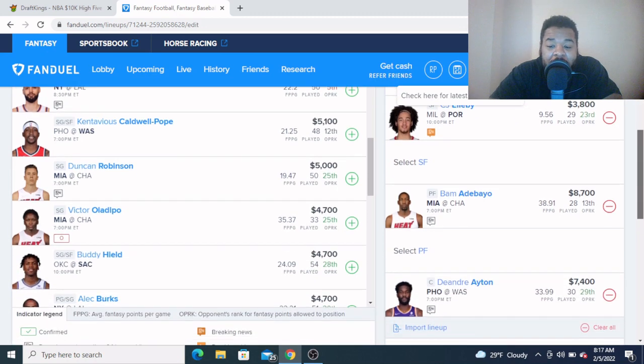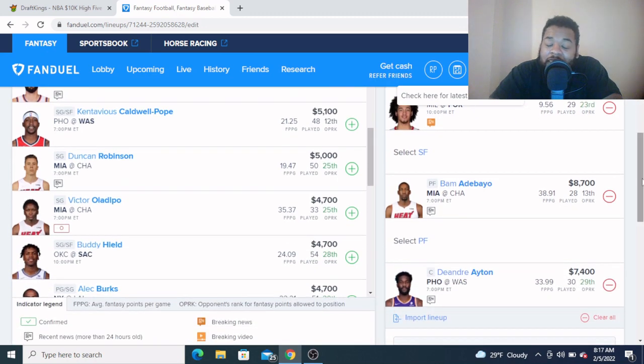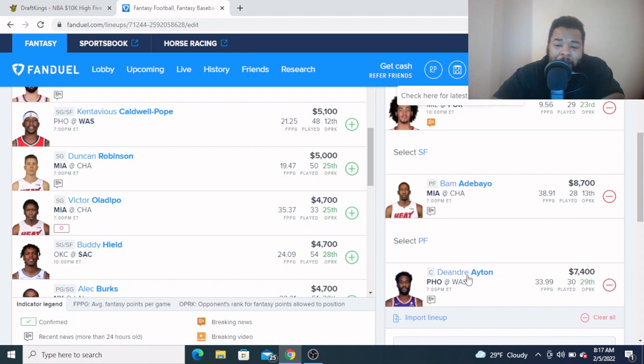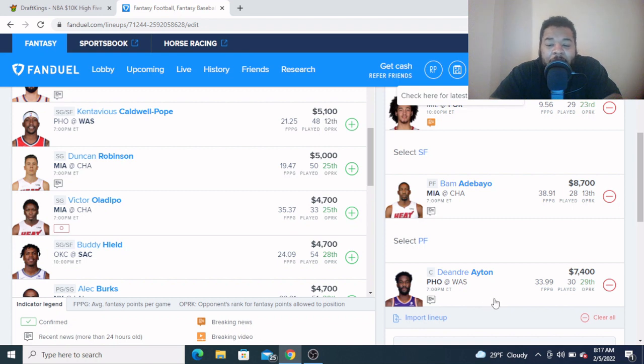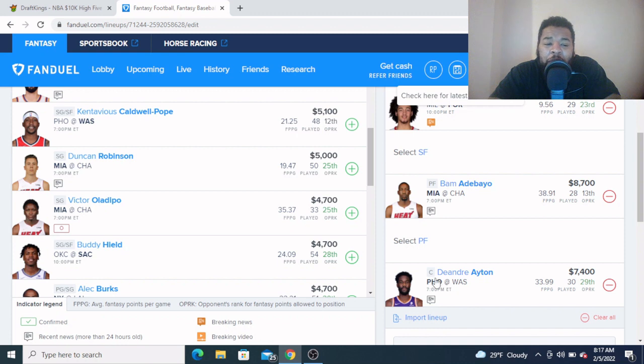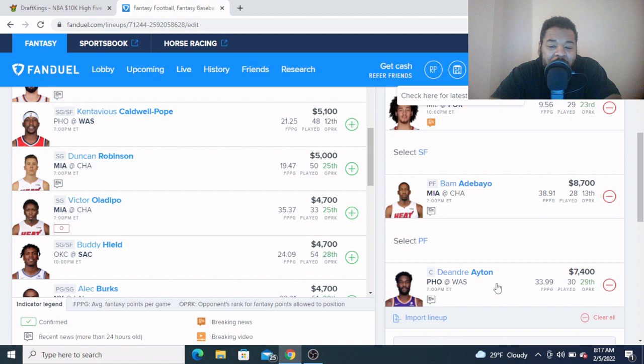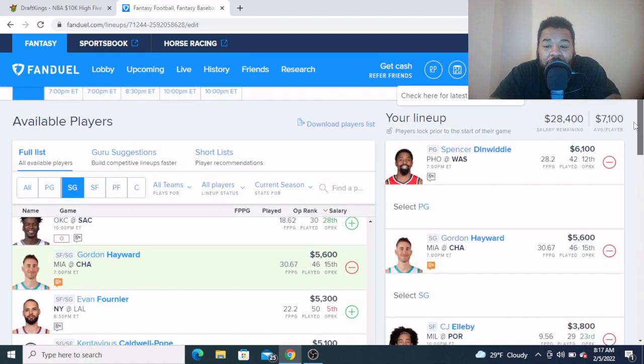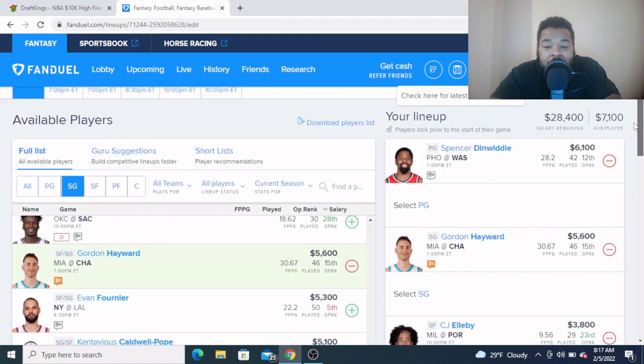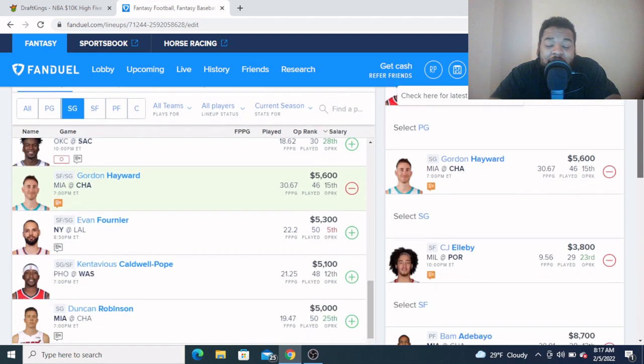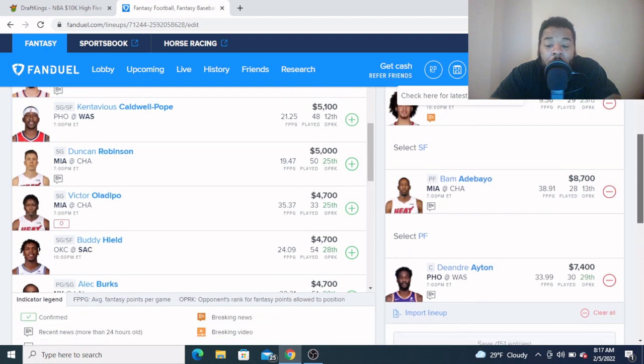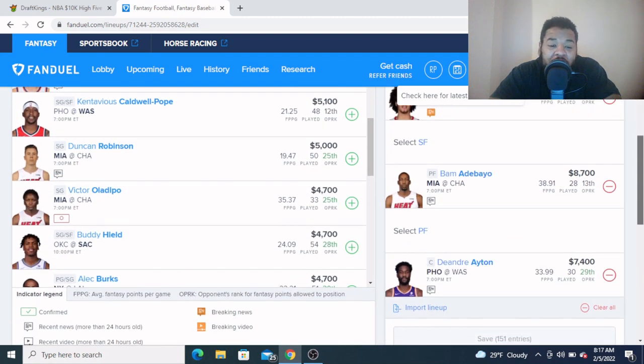And then coming in at my center, staying with Deandre Ayton, $7,400, $300 more expensive over here on FanDuel, but I think it's okay in this spot. I told you I like this matchup, I think he should see 30 minutes in this spot. He has the potential for a big double-double, and if he can throw in a few blocks as well, he can possibly reach a ceiling type performance for him, but I like him in this matchup.